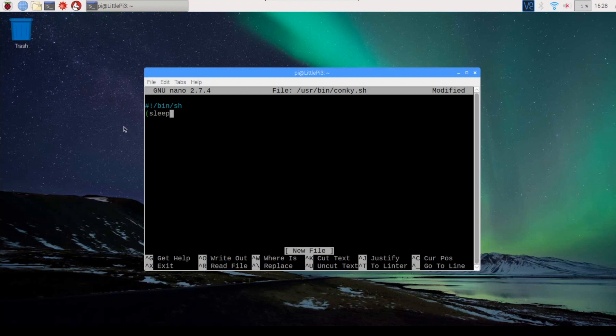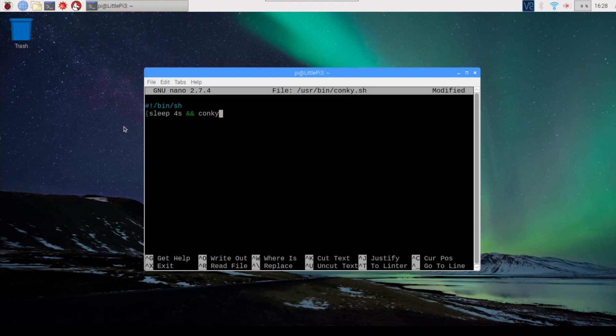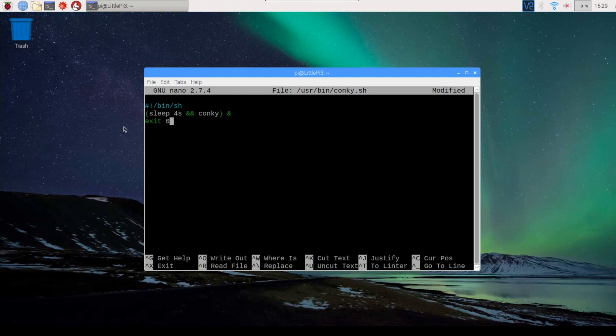We're going to sleep for four seconds, and then invoke Conky. And we're going to throw Conky into the background. And then we are going to exit.